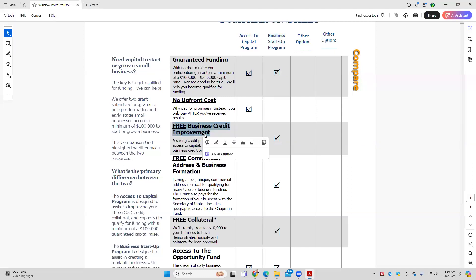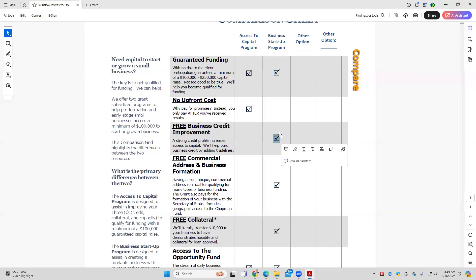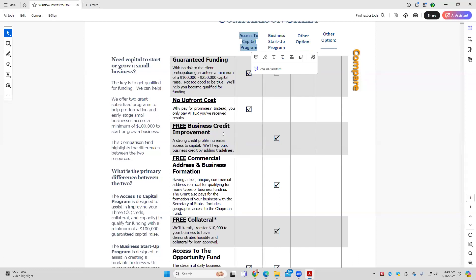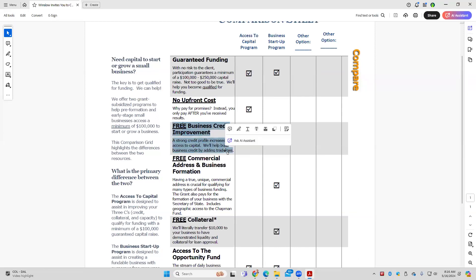Third is business credit improvement — that's an element of the startup program. We help clients get their business credit profiles optimized with Dun & Bradstreet and Experian Business, and then we help them add primary trade lines so they have a strong Paydex score. Businesses with a strong business credit profile are more fundable. This is an element of the startup program; it's not built into the access to capital program.